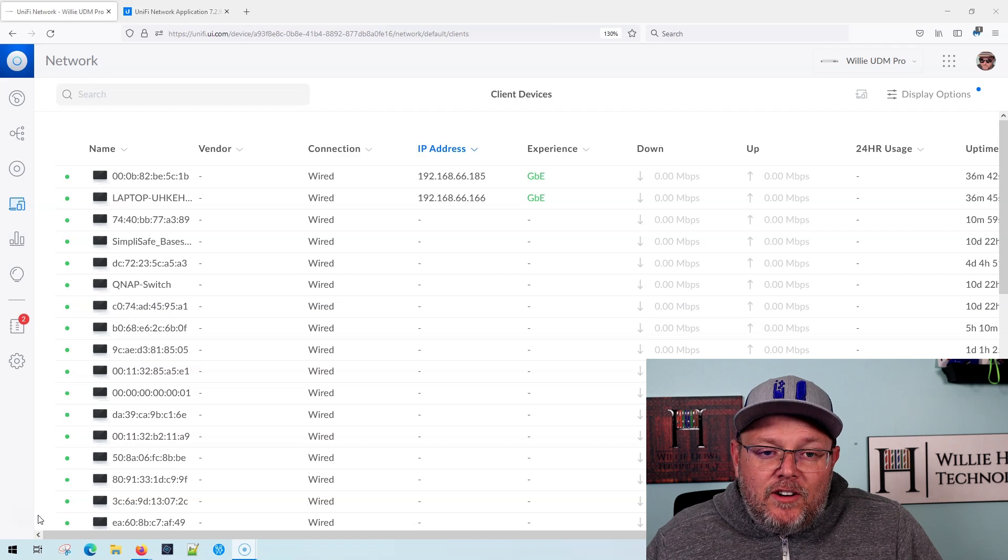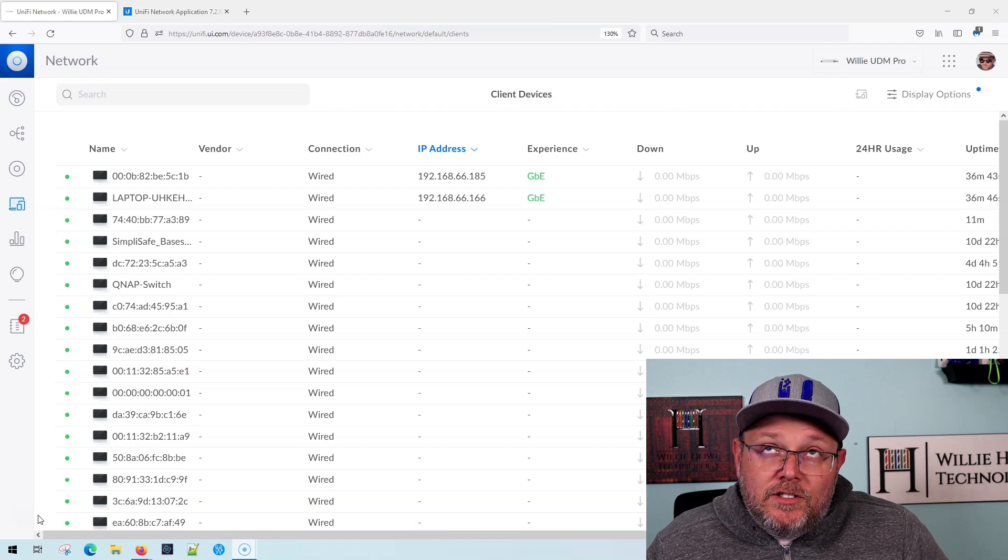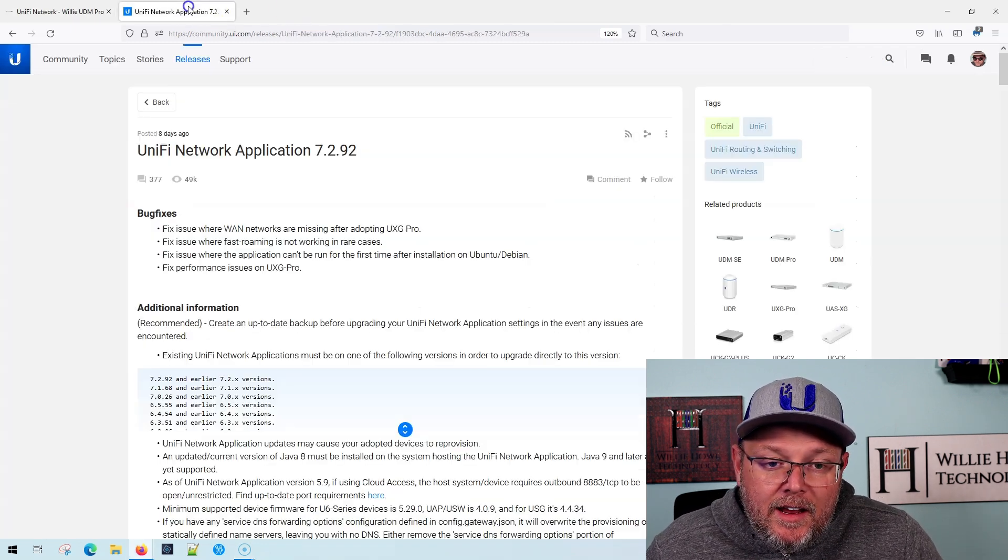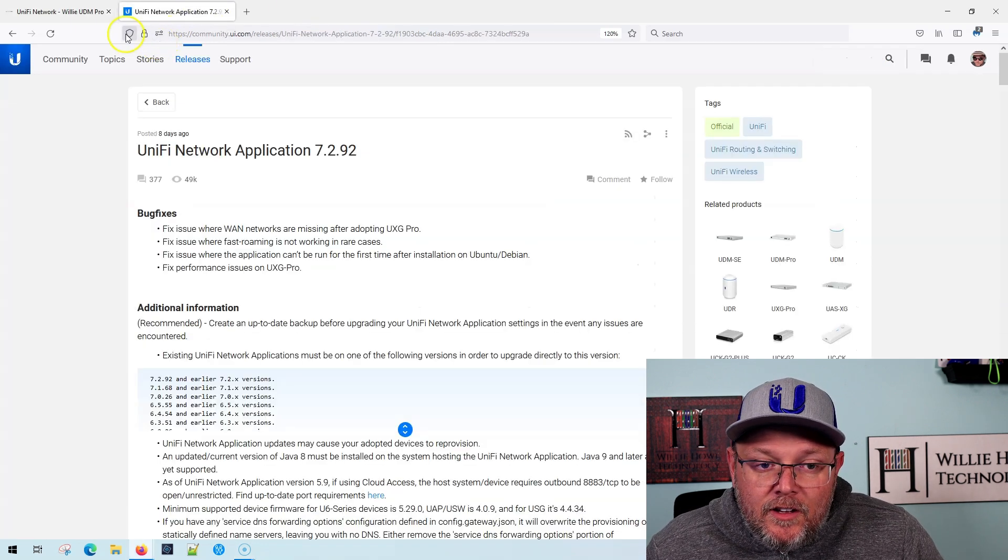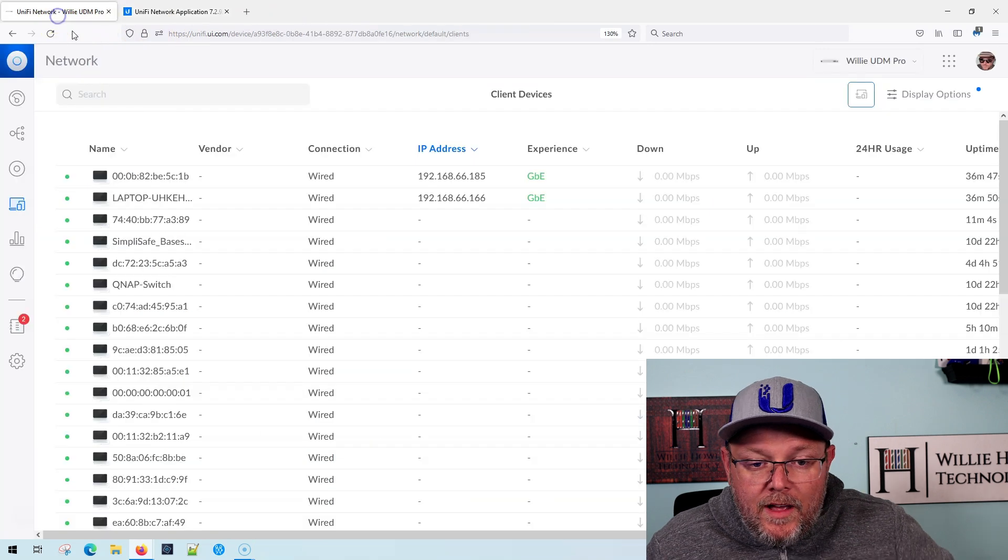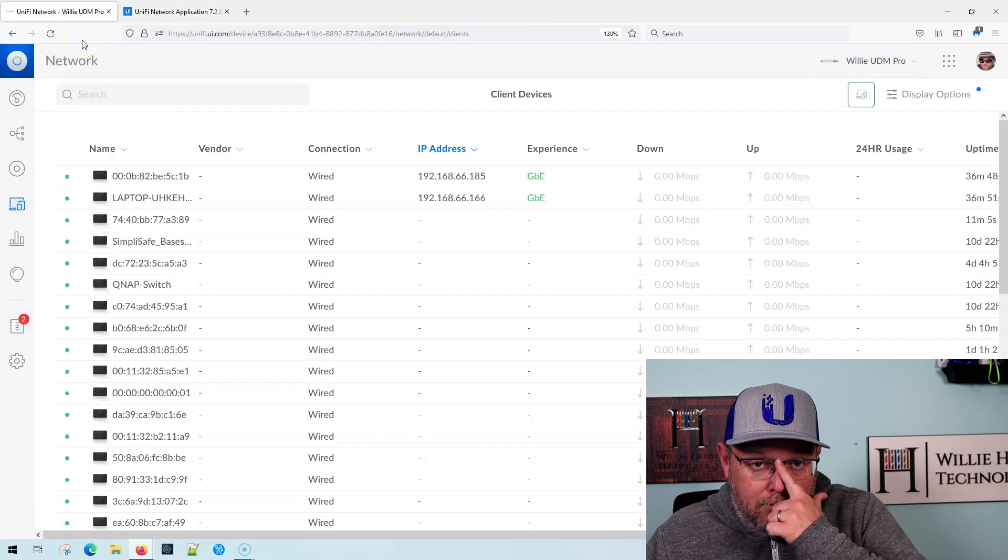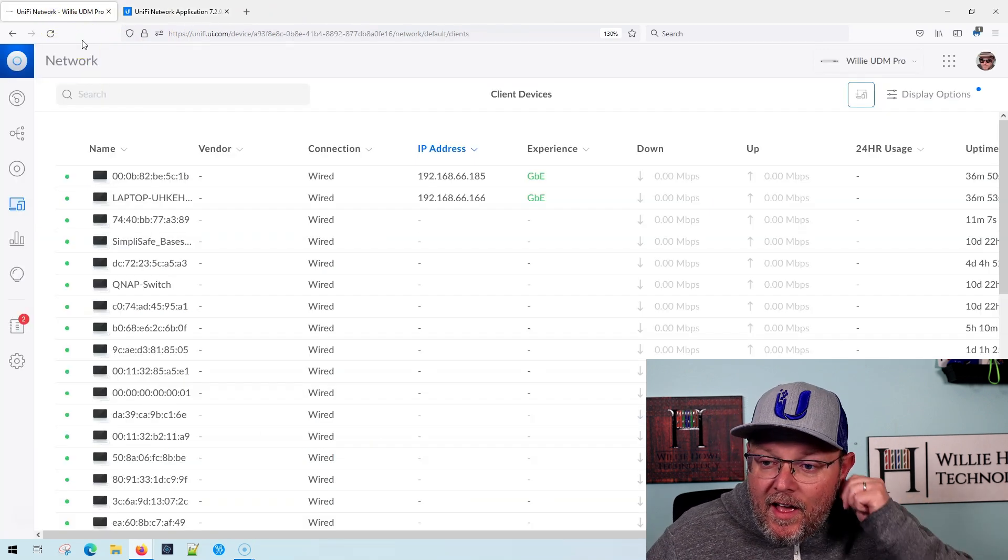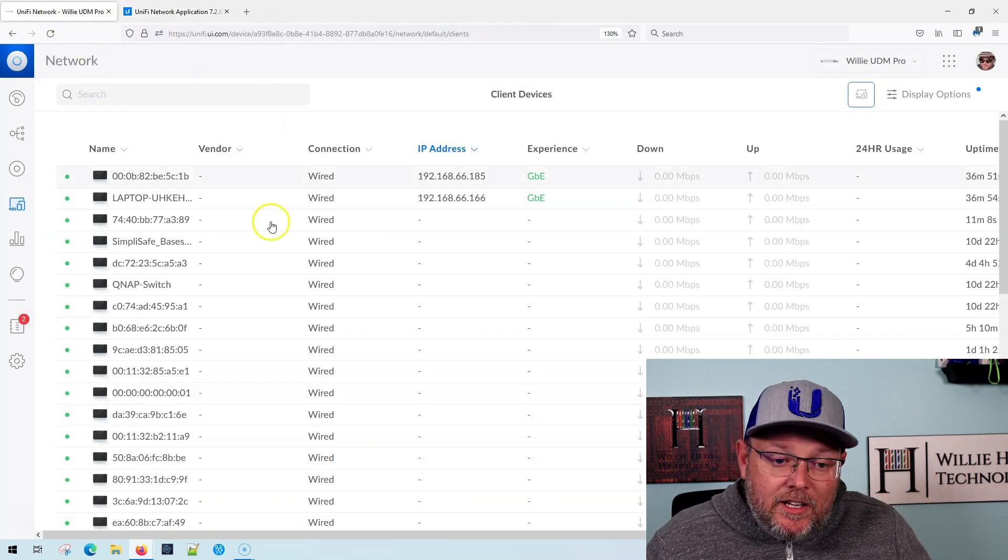Hi, I'm Willie. Welcome to my channel. Thank you for being here. I appreciate each and every one of you. What we're looking at today is the new DHCP reservation option in Unify. So in 7.2 or 7.2.92 at least, and it may go back further, but now is where I've actually noticed it.